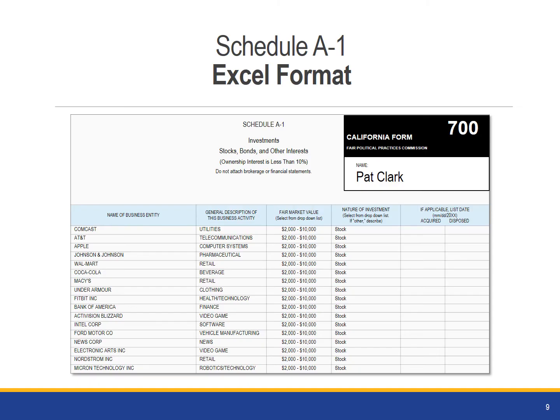The hard copy of the Form 700 has places to report six different investments. If you have more than six investments to report, that's good news for you. In that case, you can either copy the schedule as many times as needed, or you can report the investments on the Excel version of Schedule A-1.